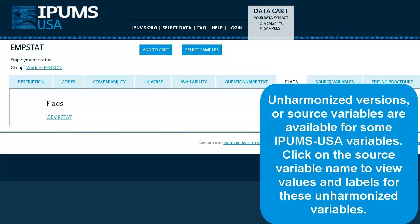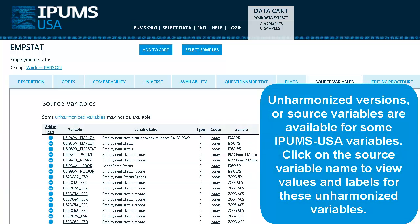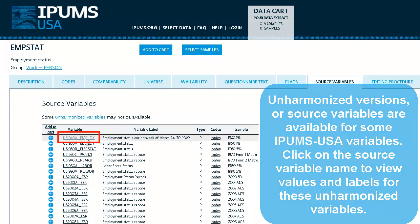Unharmonized versions, or source variables, are available for some IPUMS USA variables. Click on the source variable name to view values and labels for these unharmonized variables.